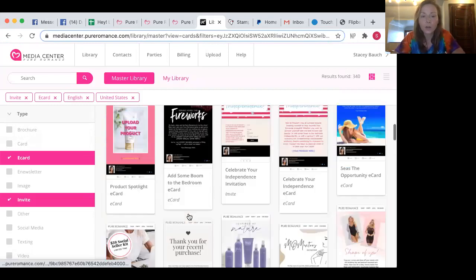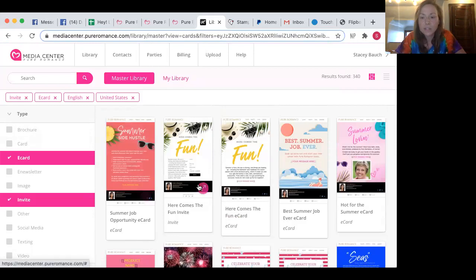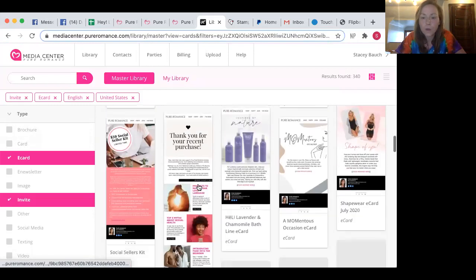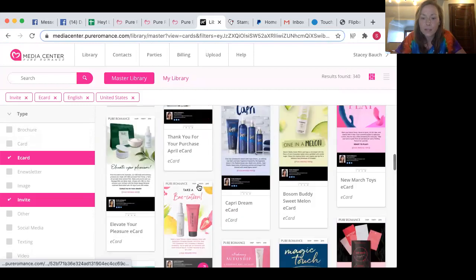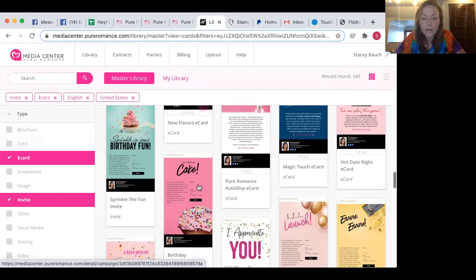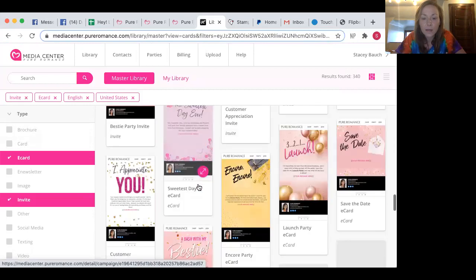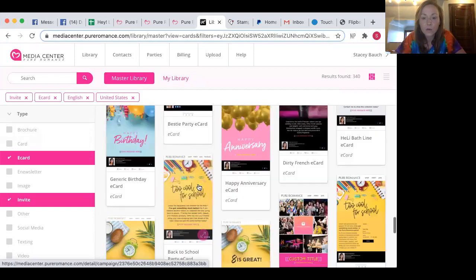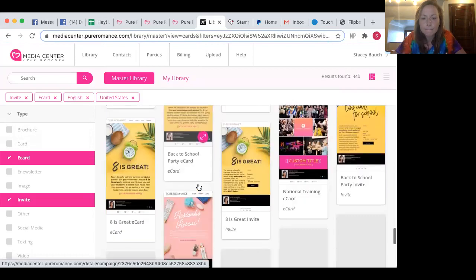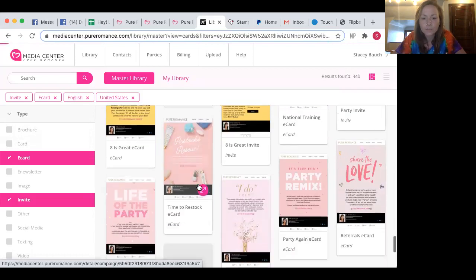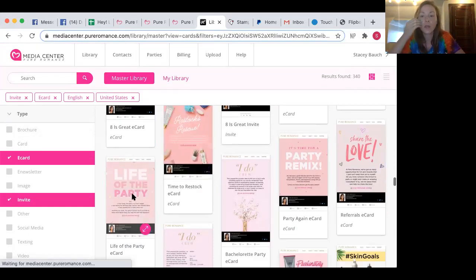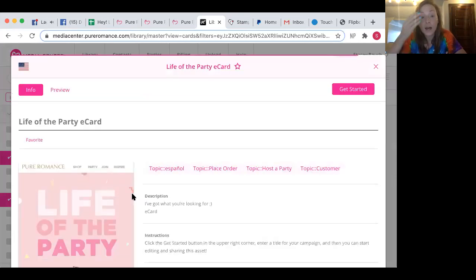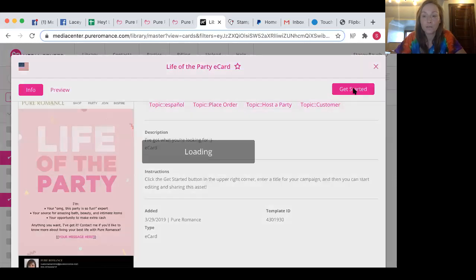And you're going to look through here. There are so many to choose from. So these are all different ones you can do. Oh, I like this one. Life of the party. Okay. So you're going to click on it. And then what you're going to do is you're going to click get started.